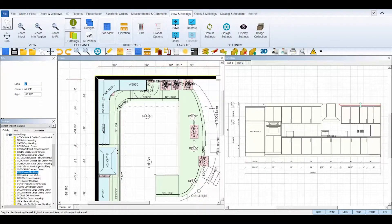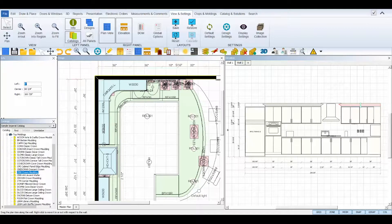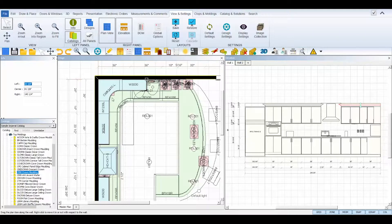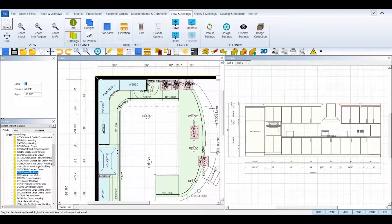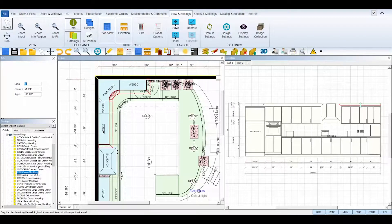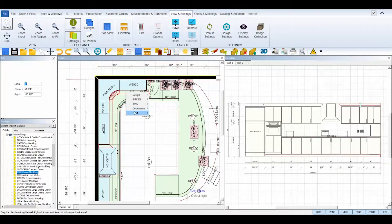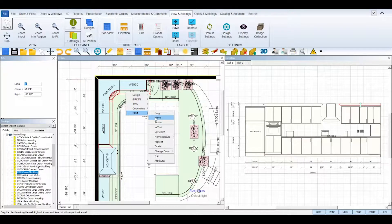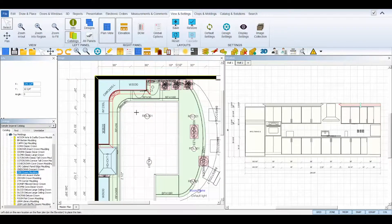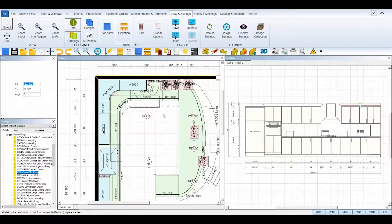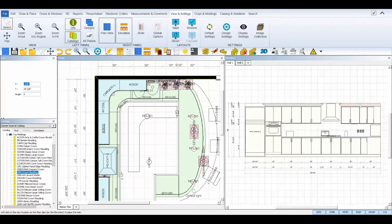Drag allows you to move the molding left or right while tethered to the cabinet. Move allows you to move the moldings in the design while keeping its dimensions.